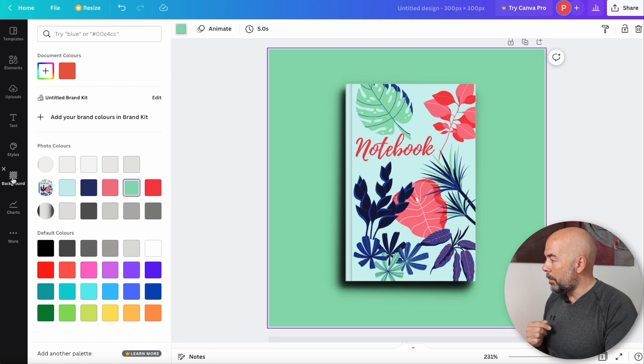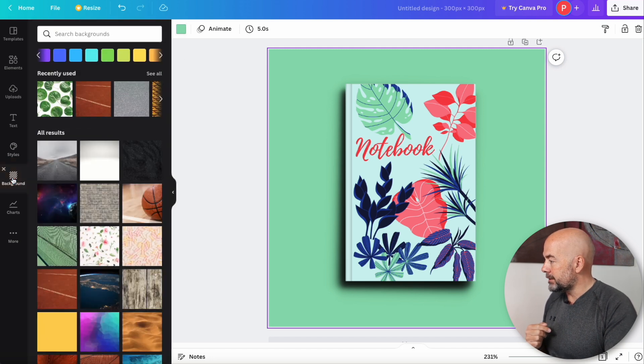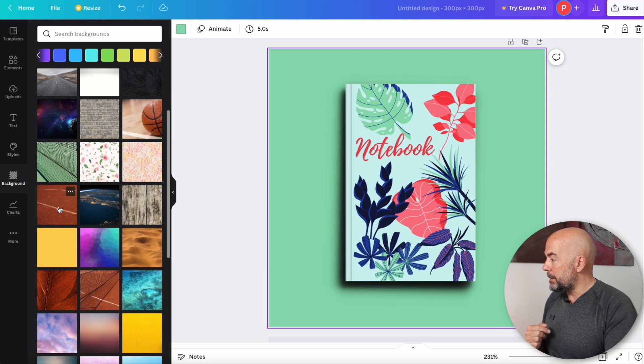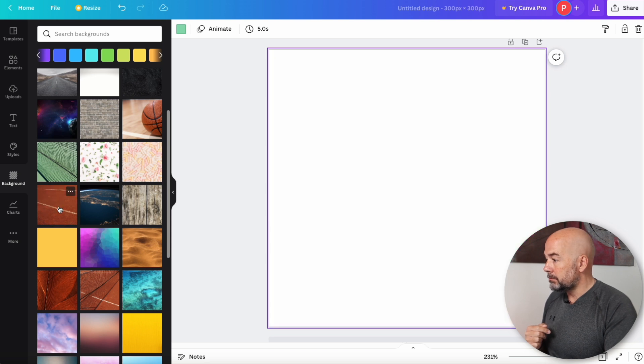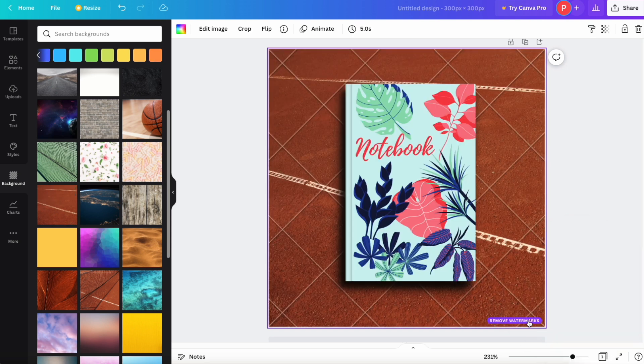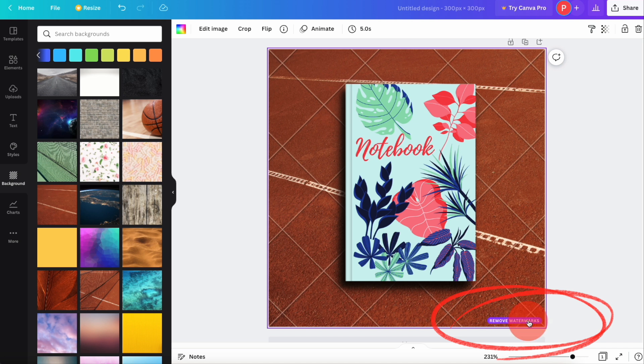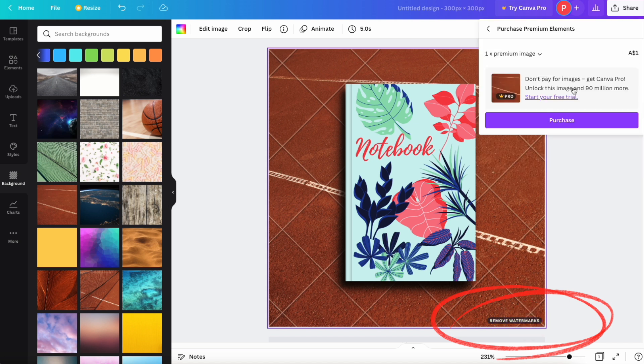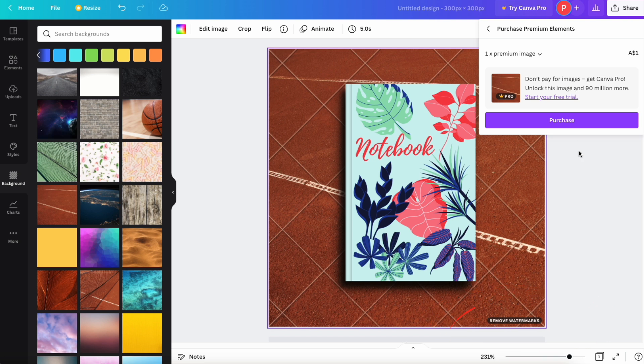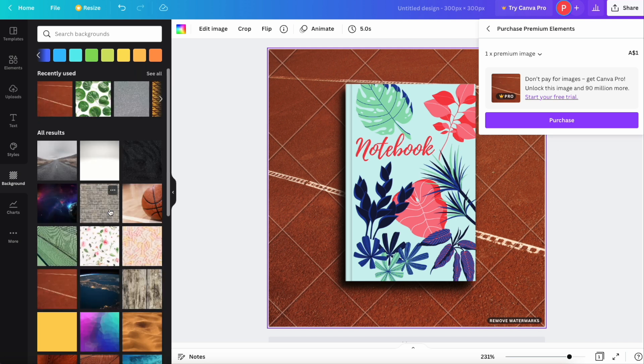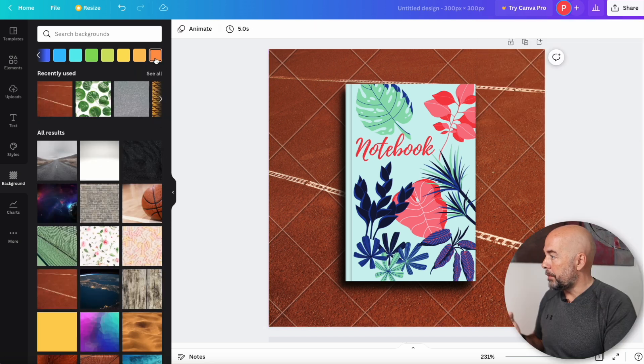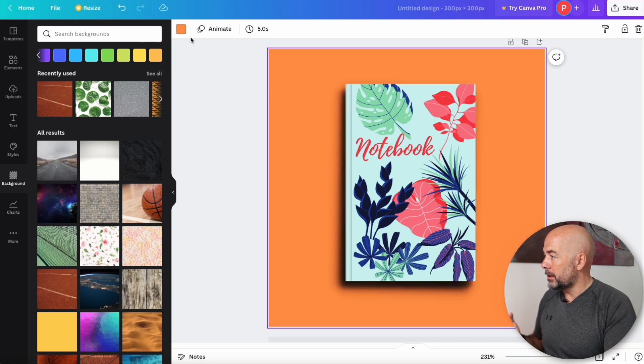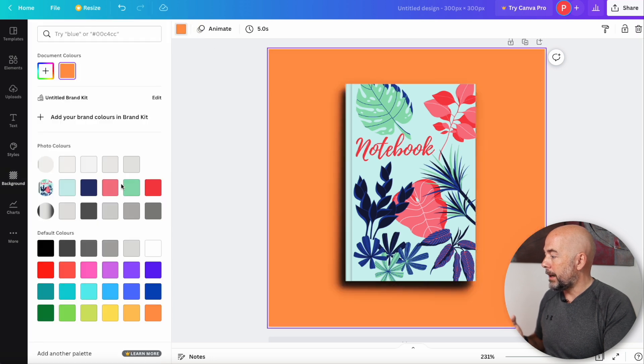Now, just one more thing. We'll hit on background again. You'll notice that some images, if you click on them, will have in the bottom here, remove watermarks. And if you were to click on that, it tells you that you would have to either buy that particular background image or it would be free if you're with Canva Pro. But as I said, a lot of these are free. So we'll just go back to a solid color background.